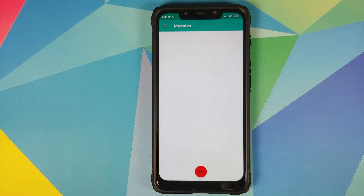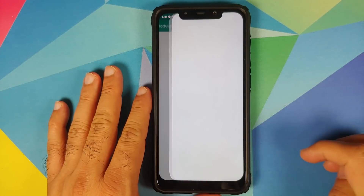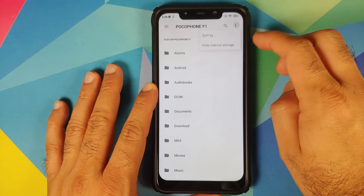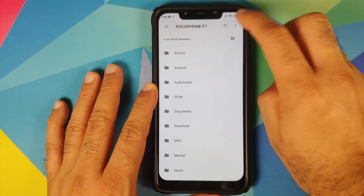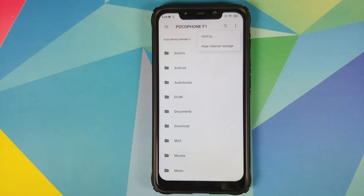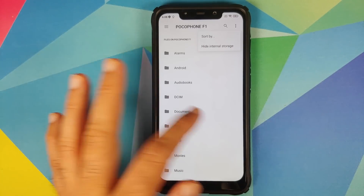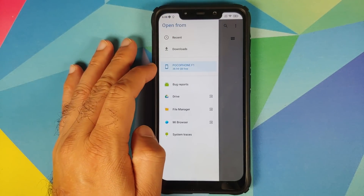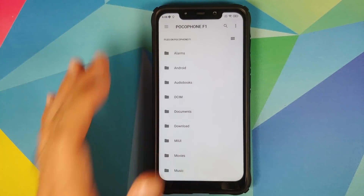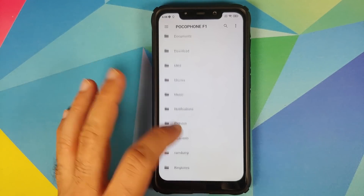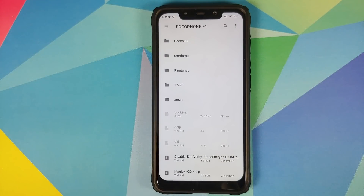The next thing we'll do is open Magisk Manager, tap the three-bar menu on the top left, and go into Modules. As you can see I do not have any module installed right now. We will click on the plus sign, then click on the three-dot menu on the top right and select 'Show Internal Storage' — if you see 'Hide Internal Storage' you need not do anything. Next, click the three-bar menu on the top left and select your device's name — in this case the Poco Phone F1.